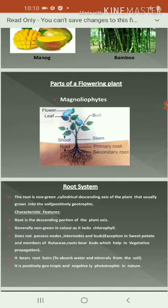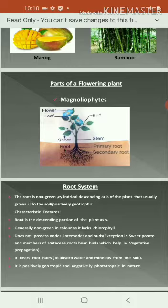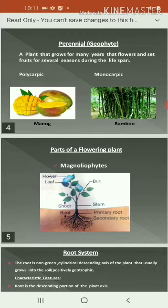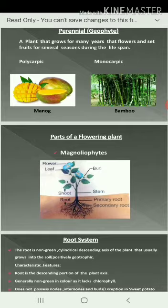Next one is parts of a flowering plant. What is a flowering plant? The flowering plant is nothing but angiosperms. Flowering plants have the capacity to yield fruit with the help of pollination and fertilization. The flowering plant is nothing but angiosperm, otherwise called magnolophytes. The flowering plants can be classified into two major systems: one is called the root system and another one is called the shoot system.